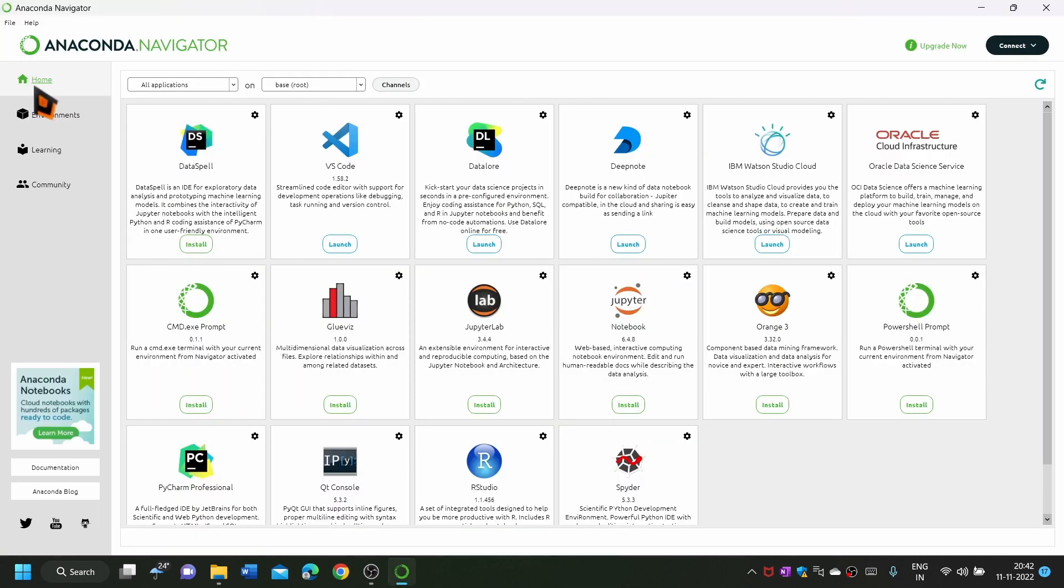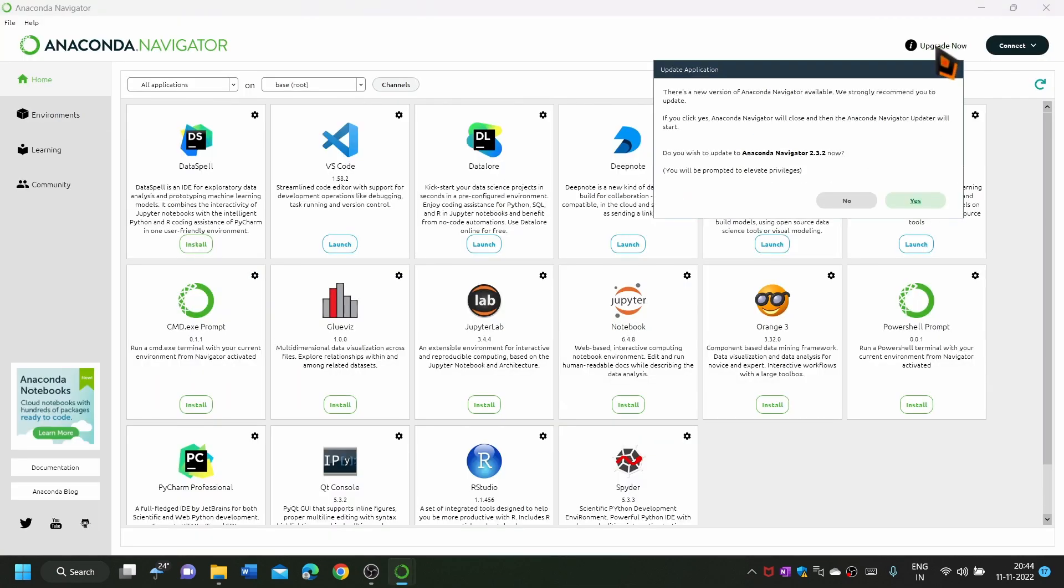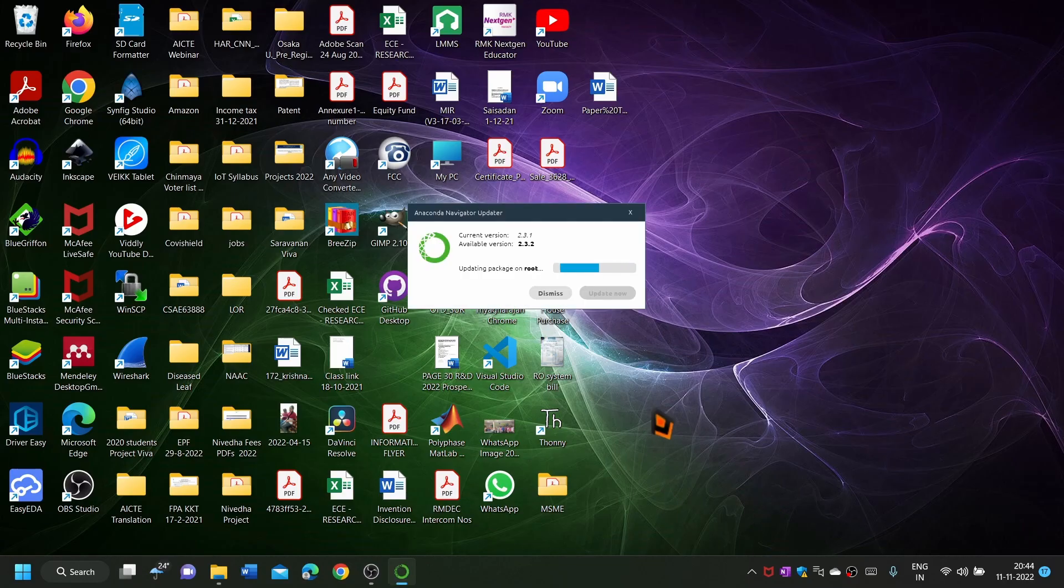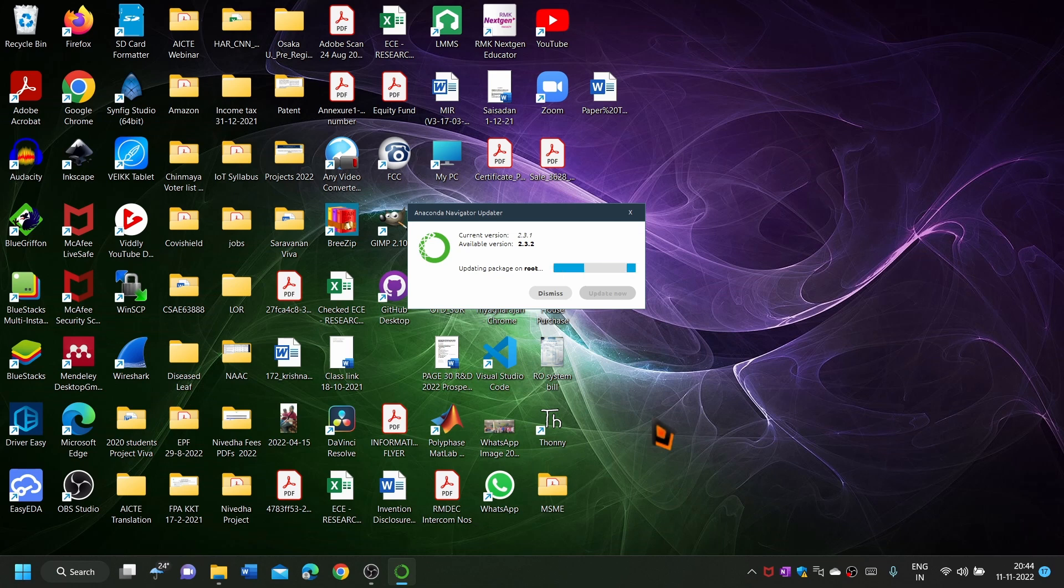Use the update button at the top right corner to update the Anaconda Navigator. Now it is being updated. After updating, launch the Navigator.